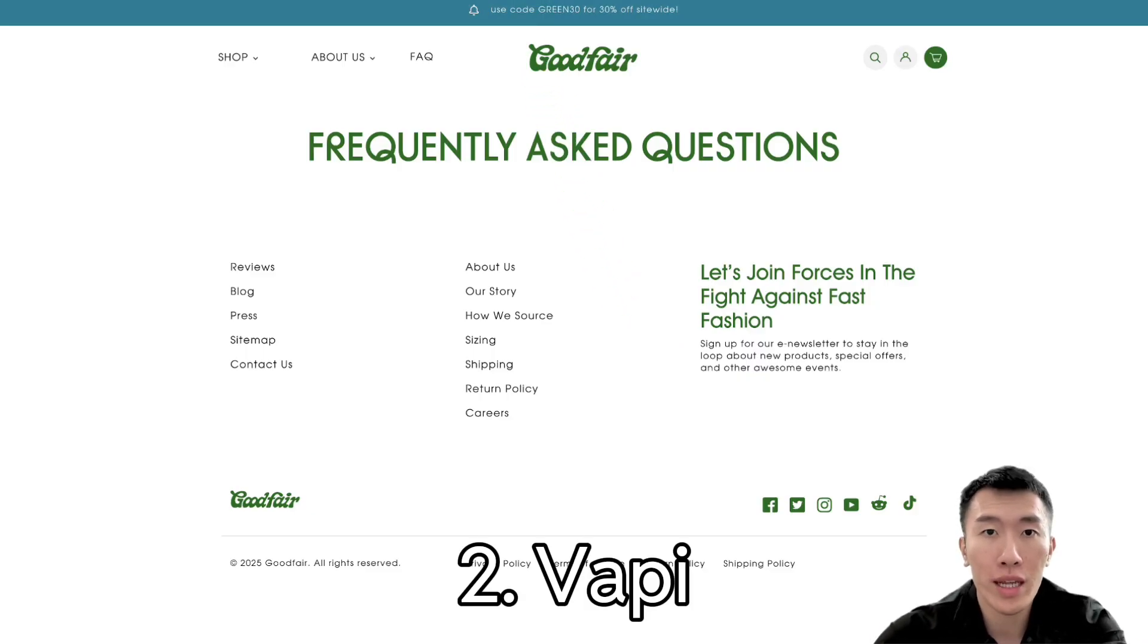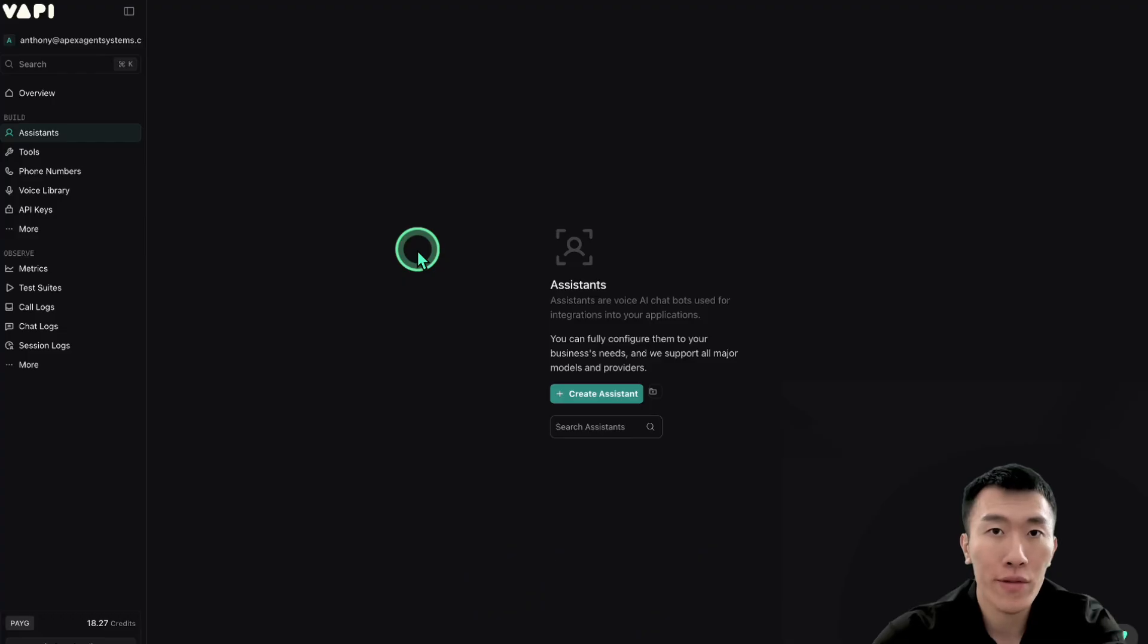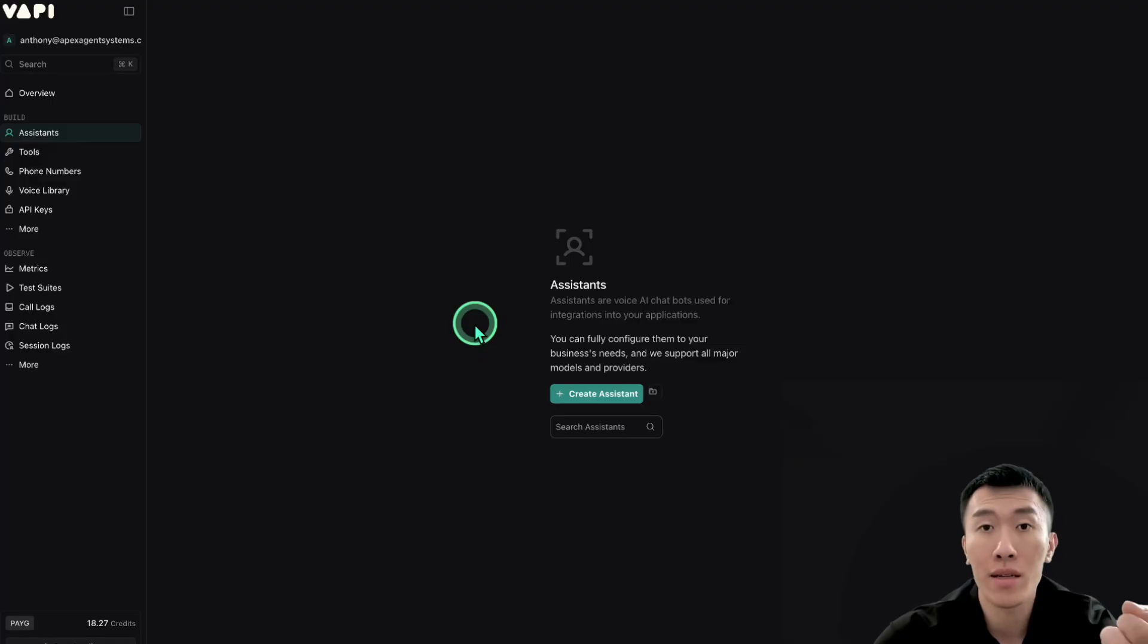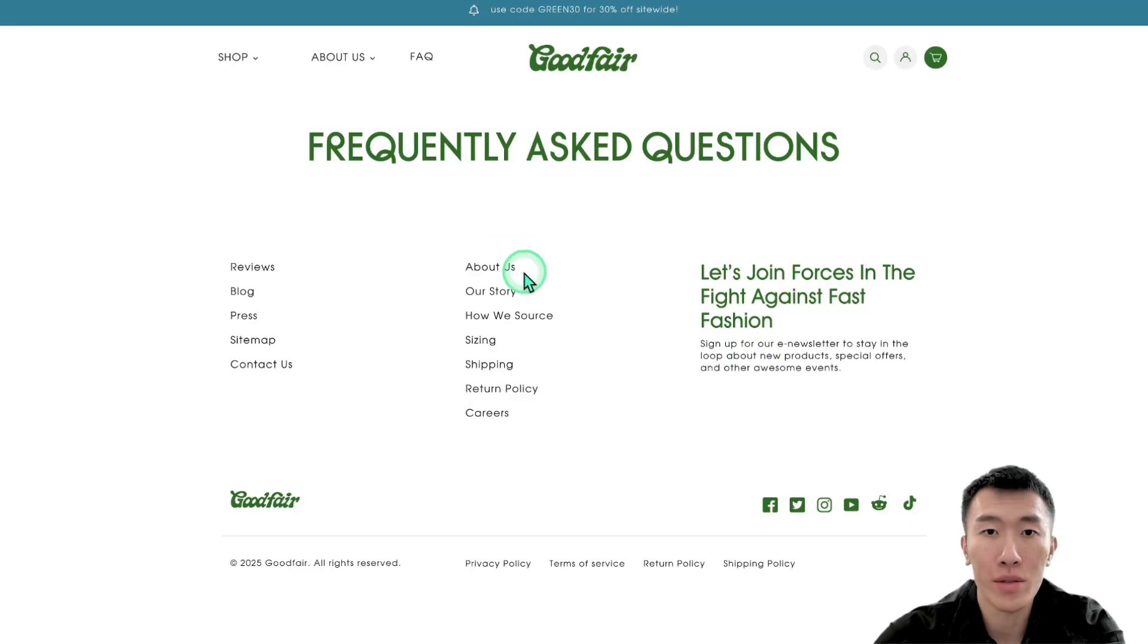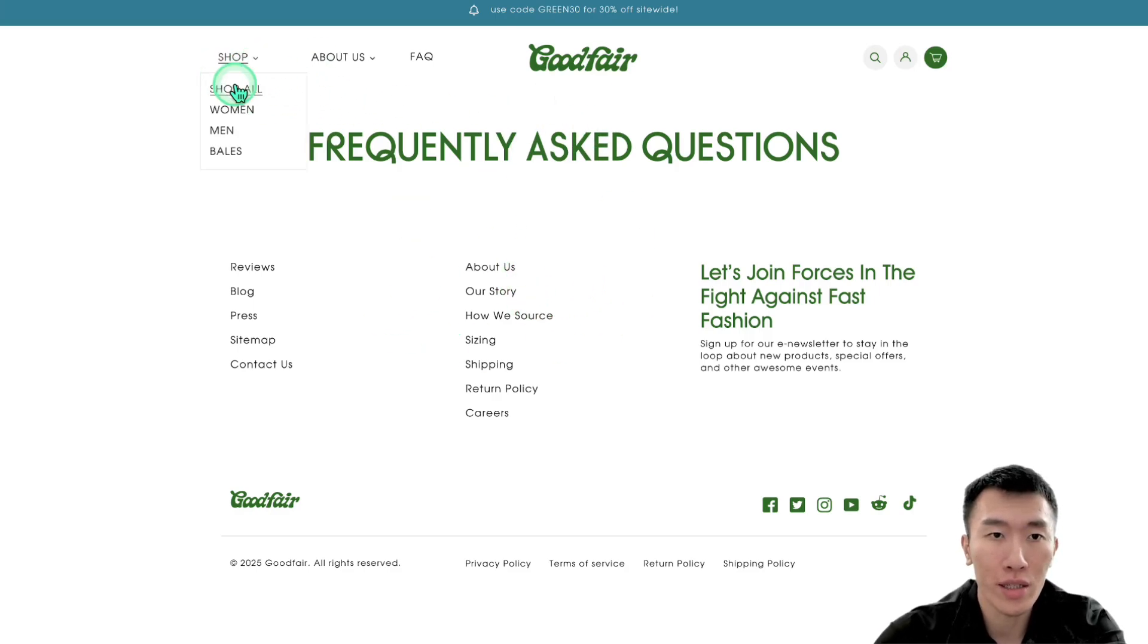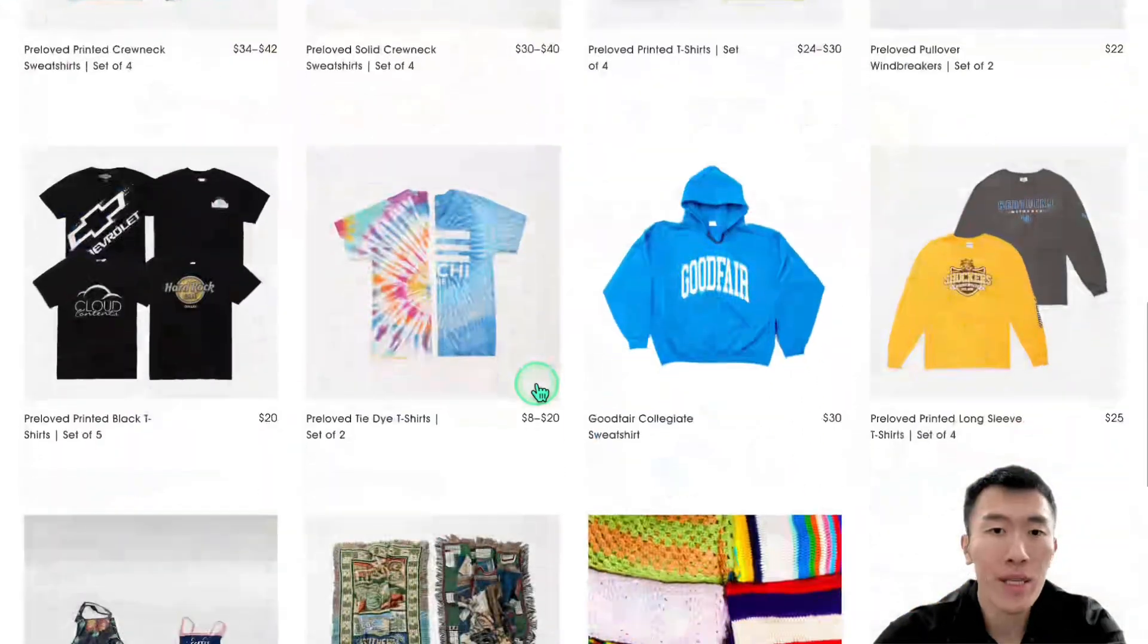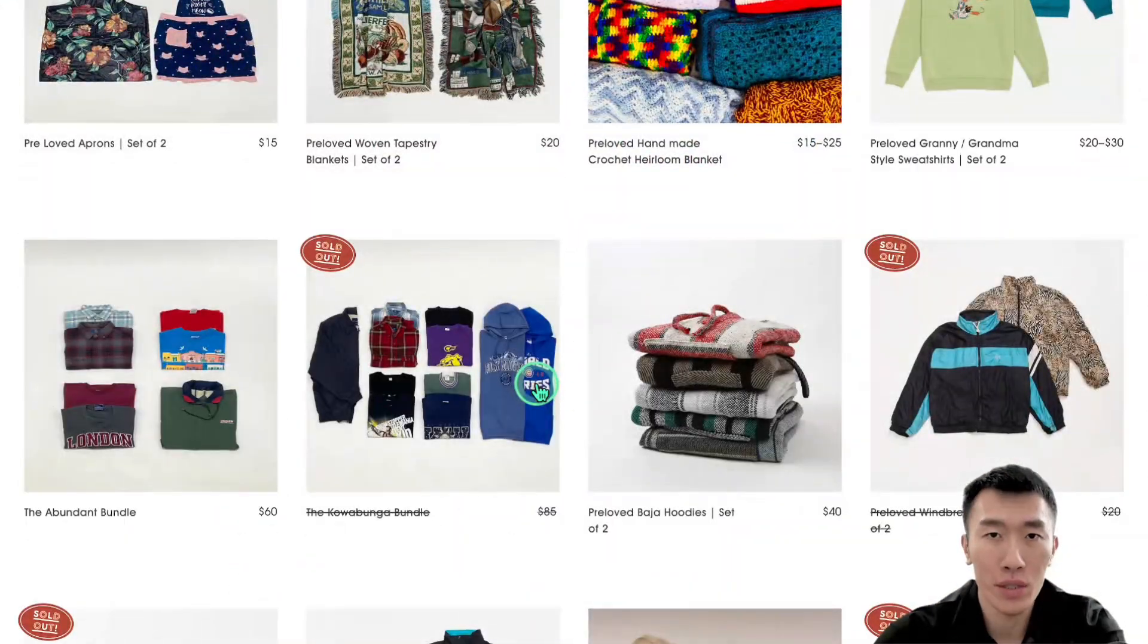And number two, we're going to need a vapi.ai account and this can be done completely free. I'll put the link in the description, but this is basically just the most beginner-friendly platform for building and developing and deploying AI voice agents. So let's go ahead and get started with the website that I was talking about. This was just called Goodfair. They look like they're selling lots of clothes, but like I said earlier, they have a lot of information that they're not really presenting in a really good way.